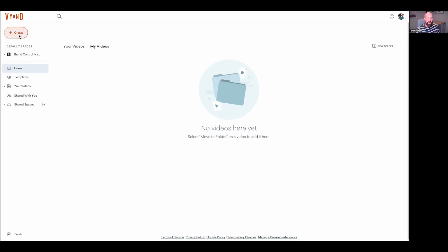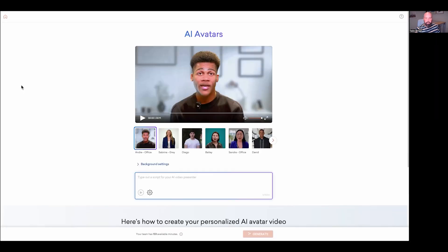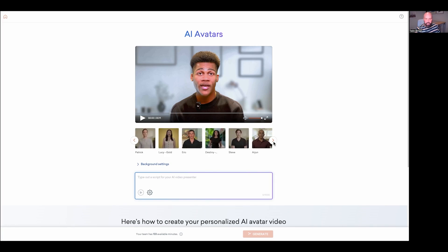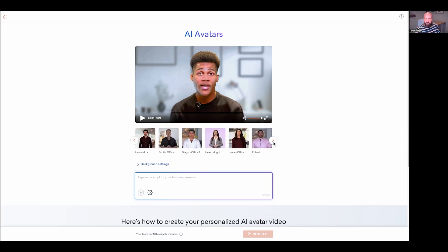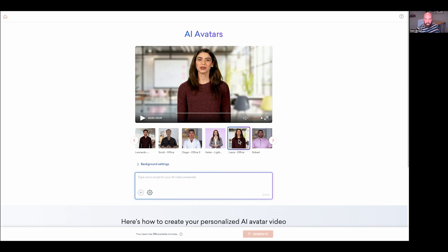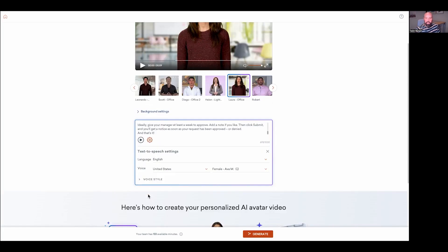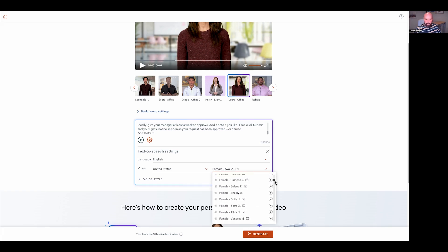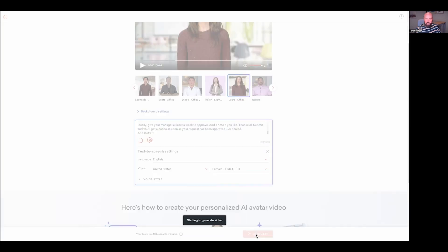To add an avatar, I can click on create and then click on AI avatars. From here, you can select from over 100 avatar options. I'm going to go ahead and scroll through here and select this Laura office. And then I can paste my script down here in the prompt box. And I'll go ahead and click the gear icon, which will allow me to select the language, what accent, and what actual voice I want to use. So I'm going to click here and scroll down and select the voice I know I like, which is tilde C. And then I can just click generate to create my video.